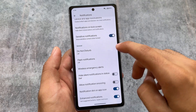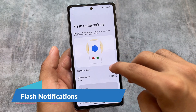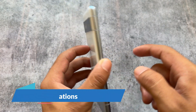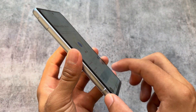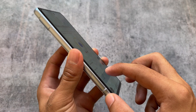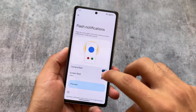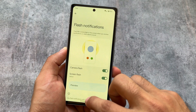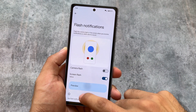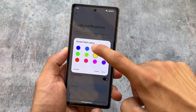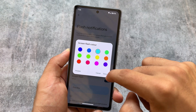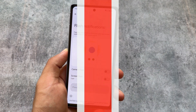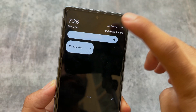In the notification options, we now have flash notifications with two types available: camera flash and screen flash. Clicking preview on camera flash demonstrates that effect, and the same for screen flash. You also have the option to change the flash color — it's yellow by default, but you can choose red, blue, green, or whichever color you prefer.